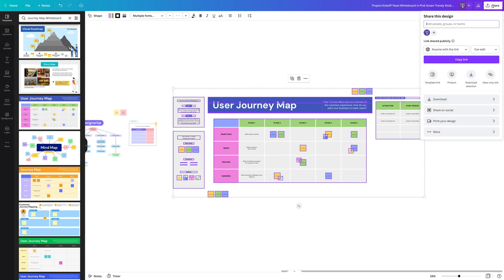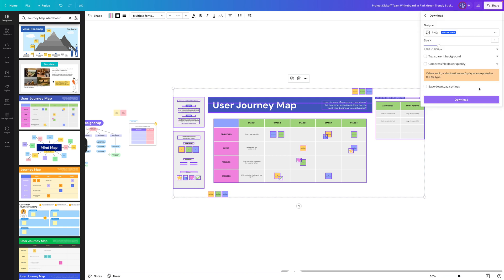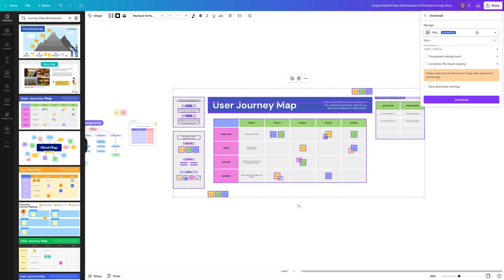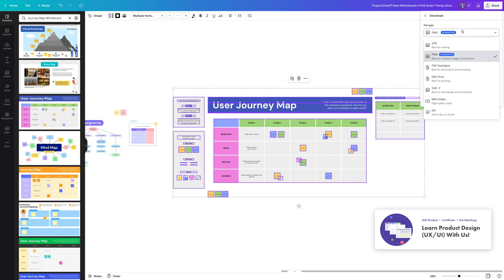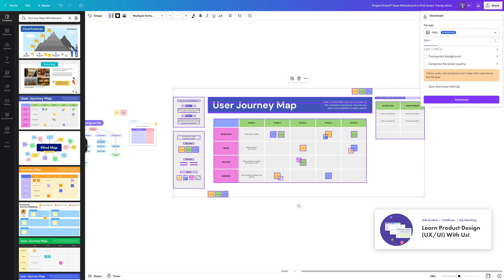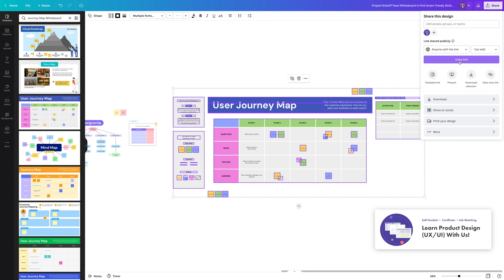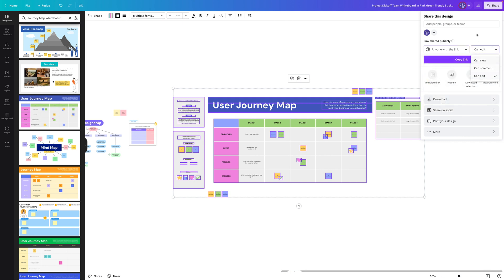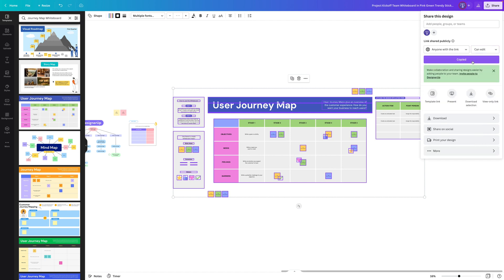We can select any of these templates from our board and then export them as UX deliverables. So we can download a copy in any file format like a JPEG, a PDF, and SVG, or we can share the link to this. If you go over to here and click on 'anyone with link' you can set the permissions if it's someone in your organization or just anyone and what they can do with that link, and then you can copy the link and share that out as well.